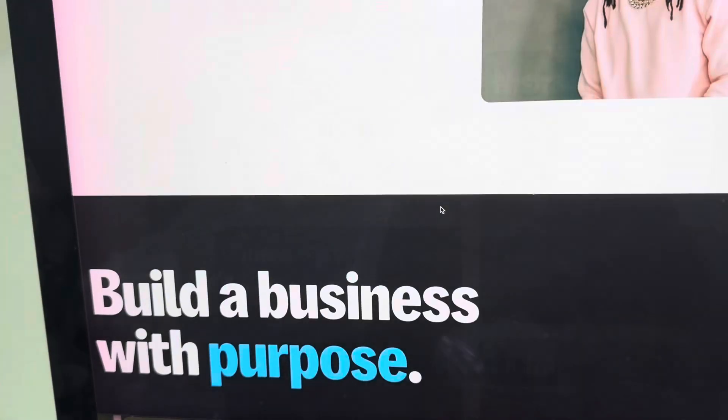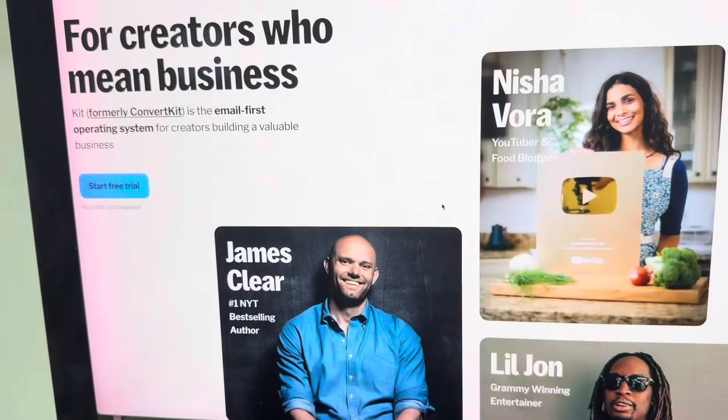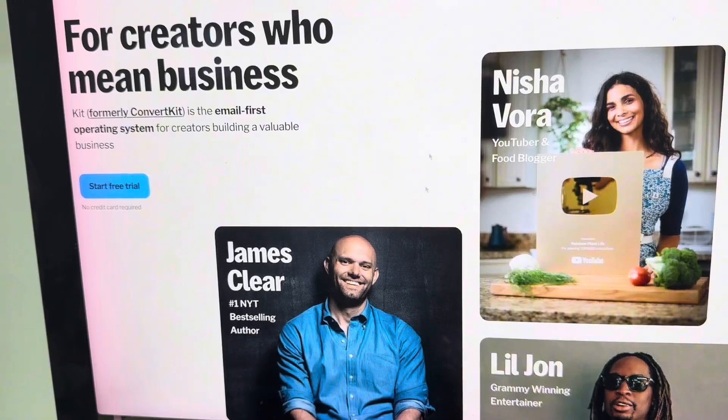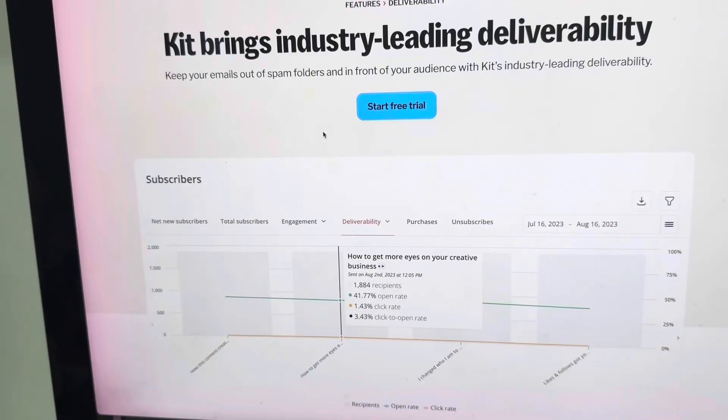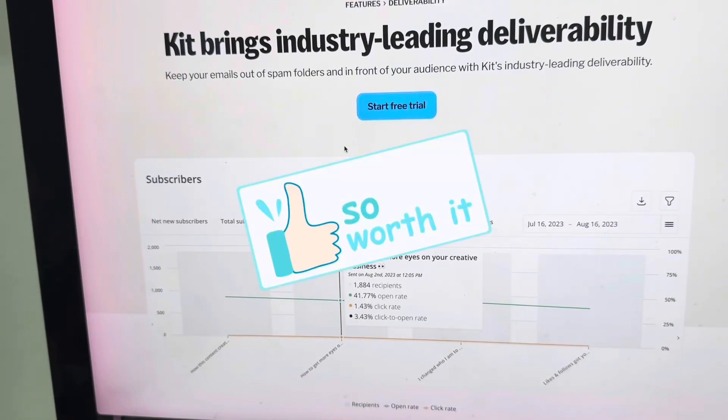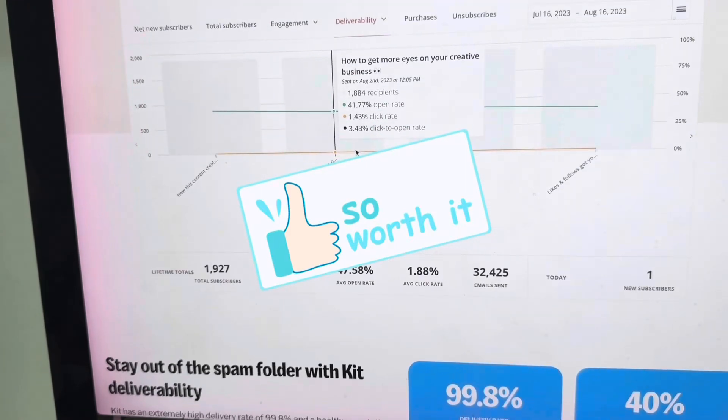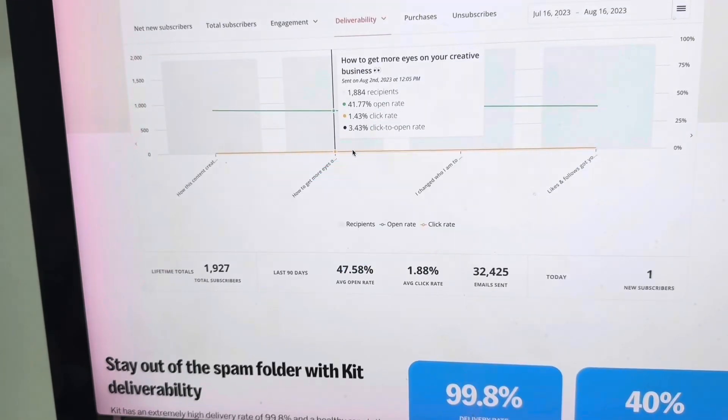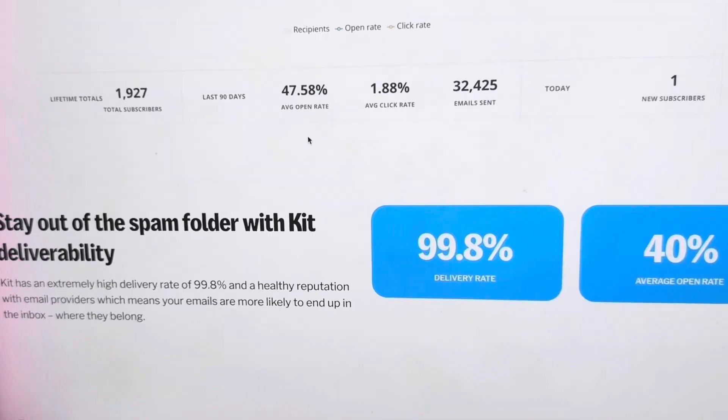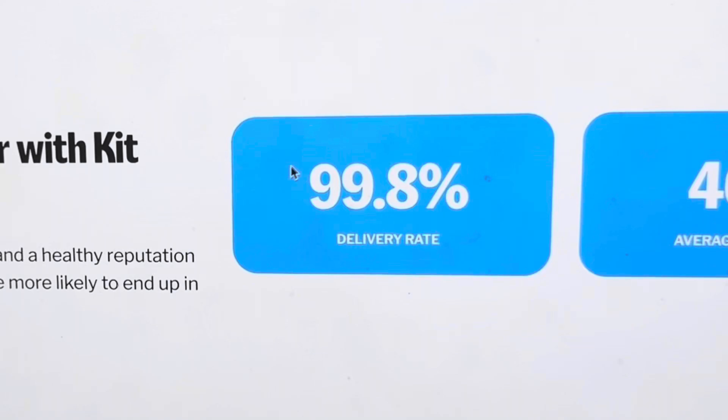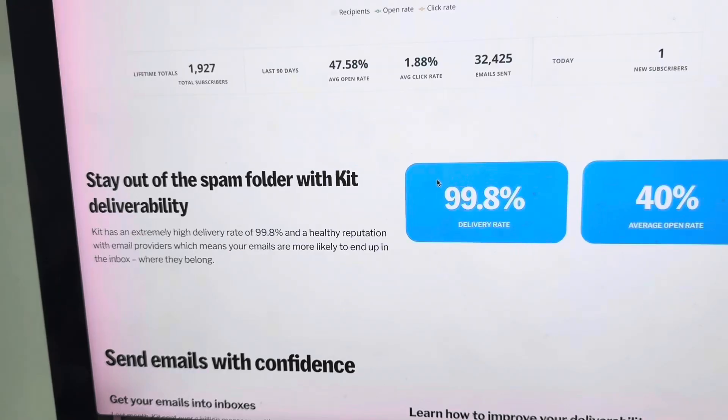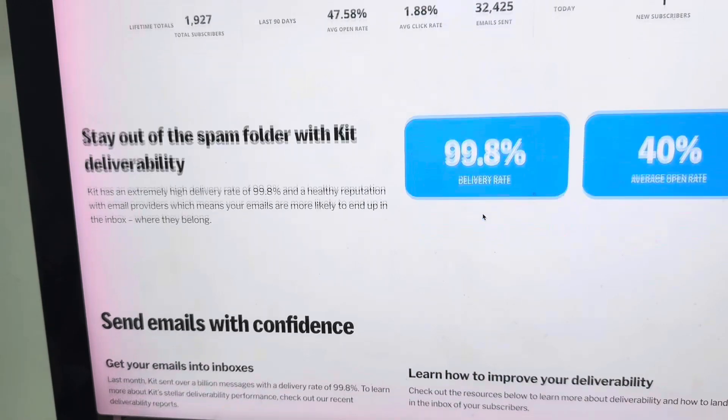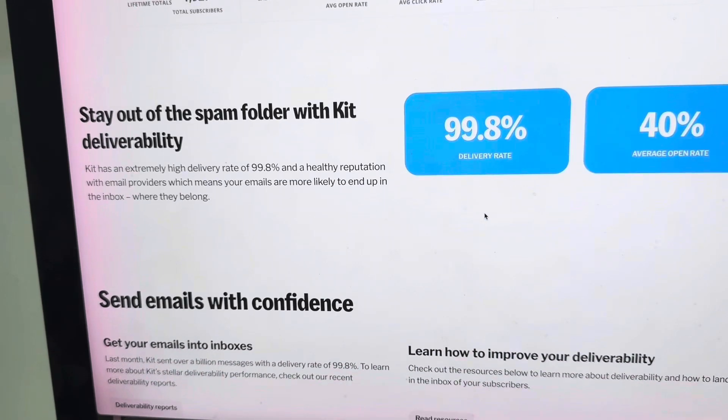It's not just about the famous creators. What I love about Kit is that you can send emails with confidence. When using Kit, you can stay out of spam folders and achieve a 99.8% delivery rate. This means your inbox will surely end up in your subscriber's email inbox. Let's go straight into Kit's dashboard.